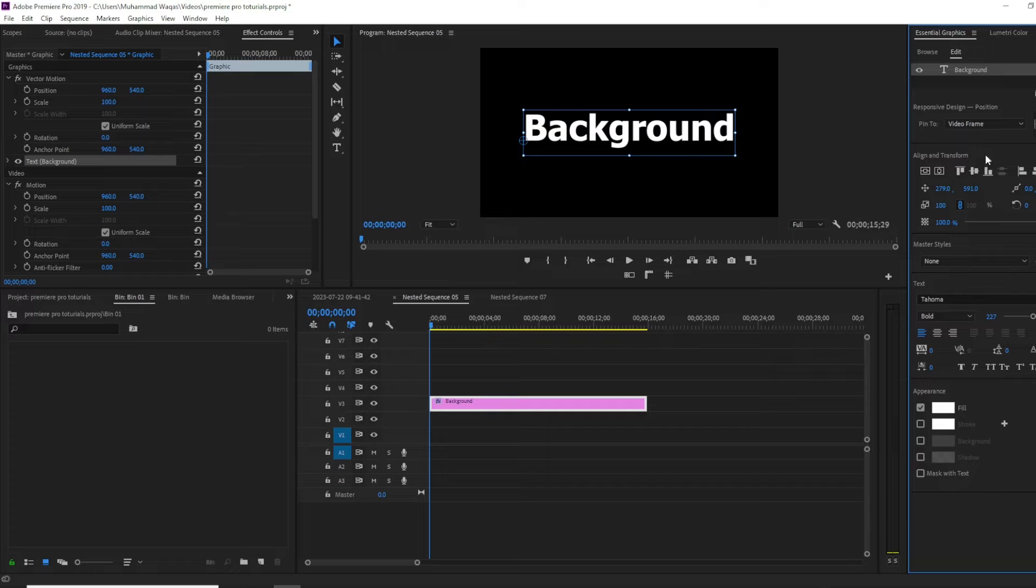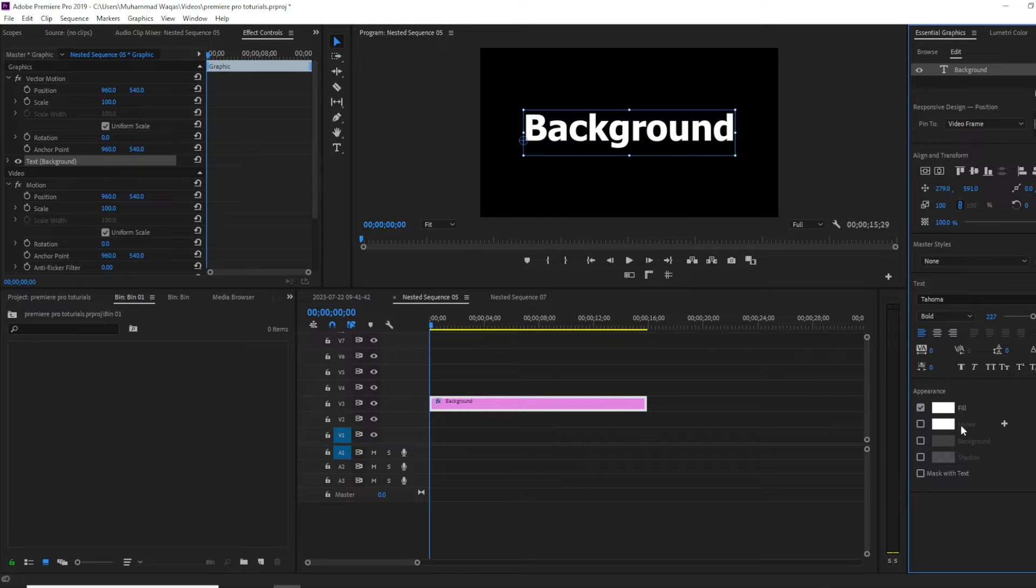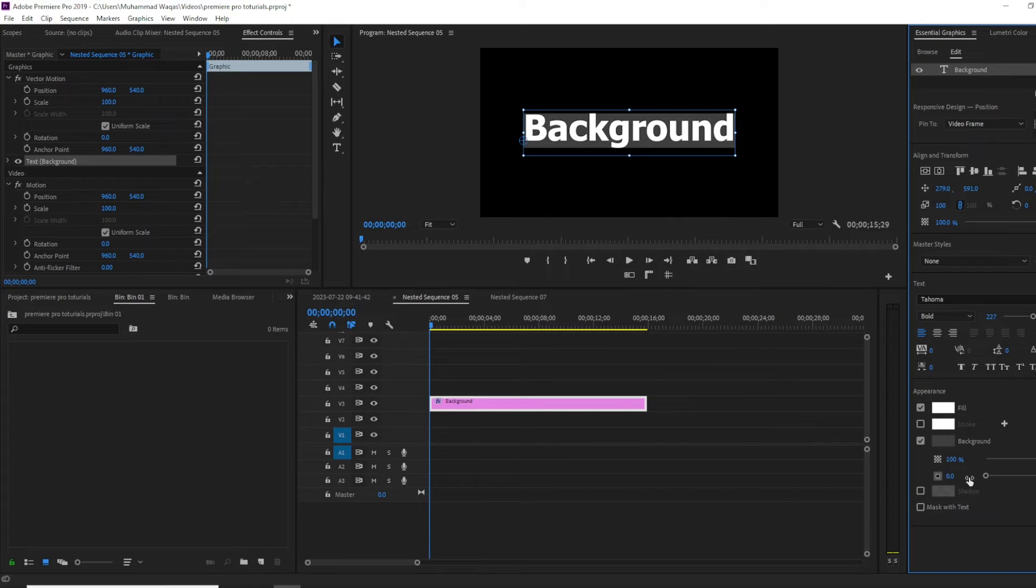In the essential graphics panel at the very bottom you can see four options: fill, stroke, background, and shadow. Click on background to get two sliders.